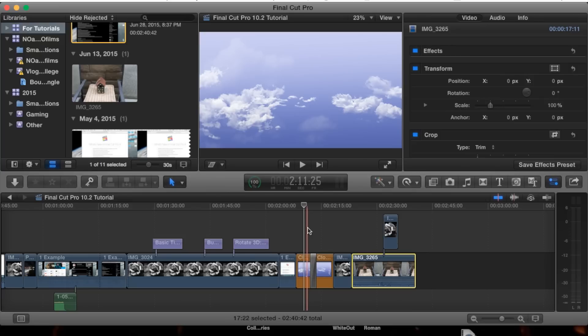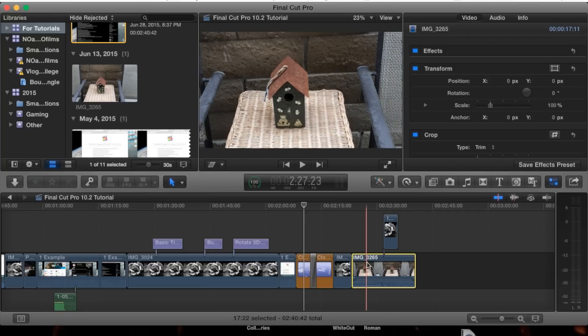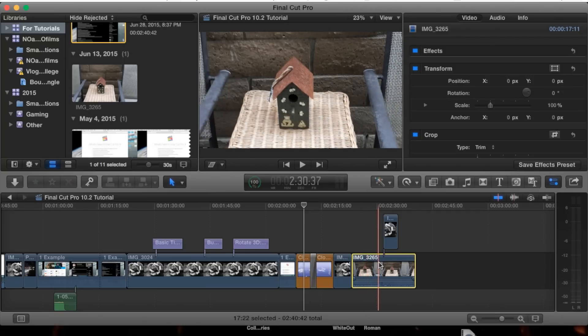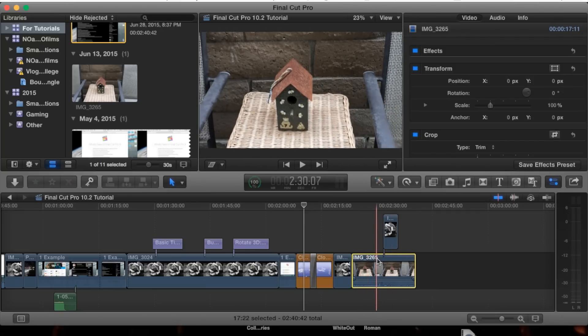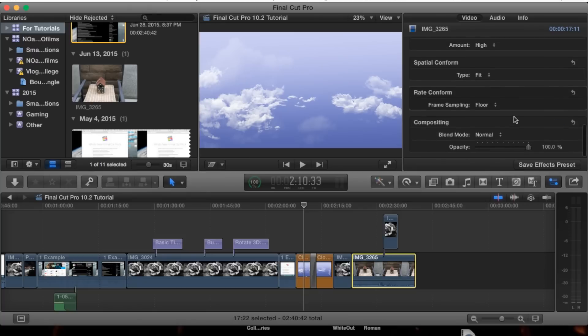Sometimes when you import clips, they have different frame rates. If it's different than your project setting, you'll have this rate conform option.